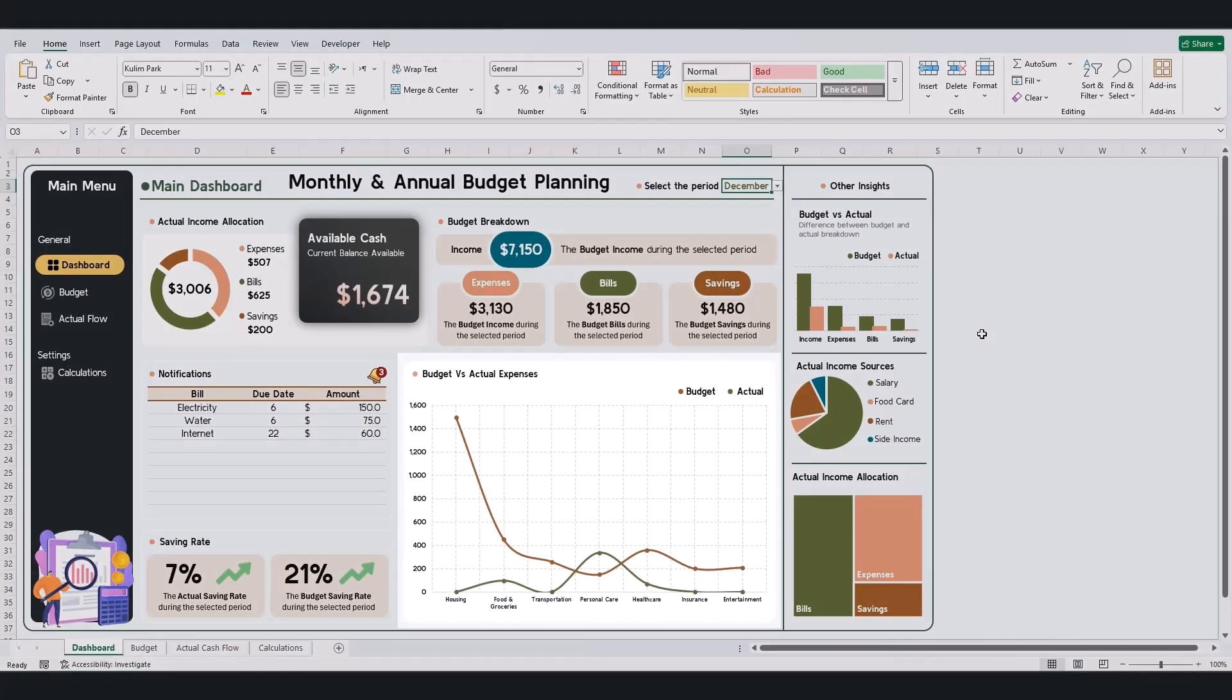Compare actual spending versus budgeted amounts for key expense categories using color-coded visuals.